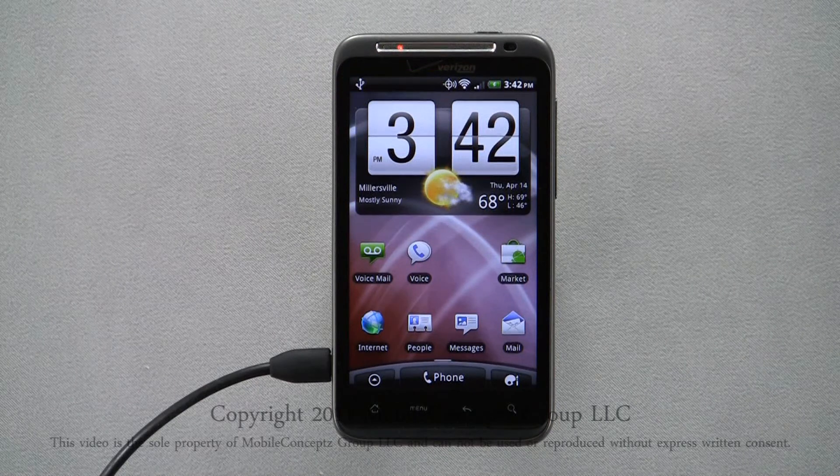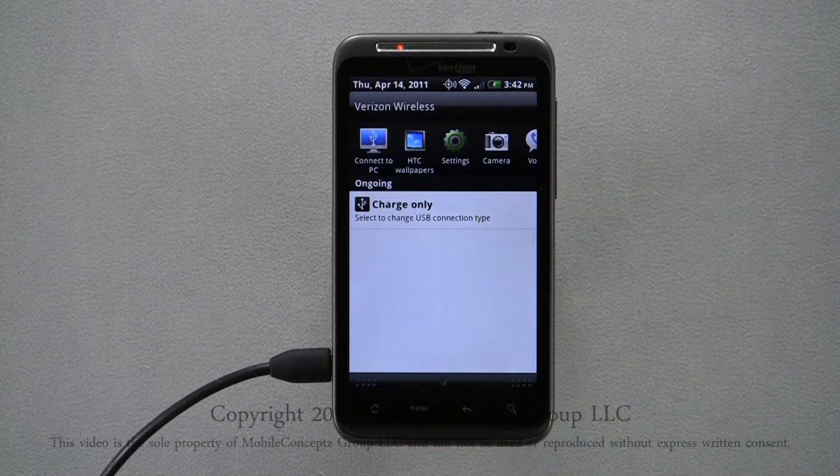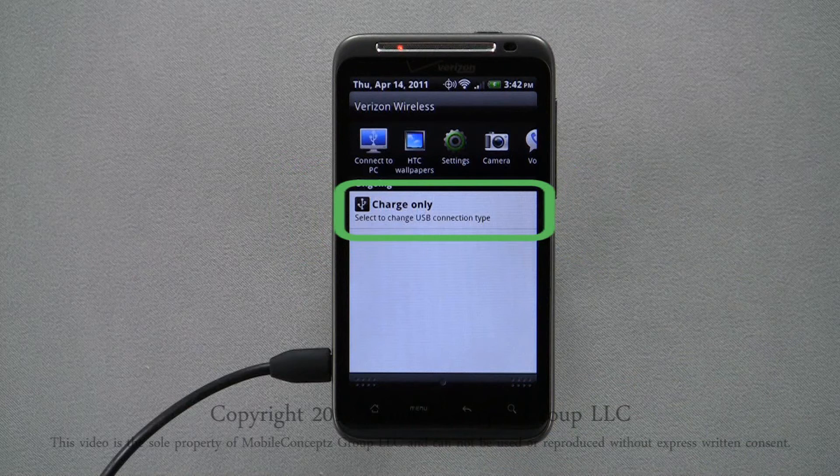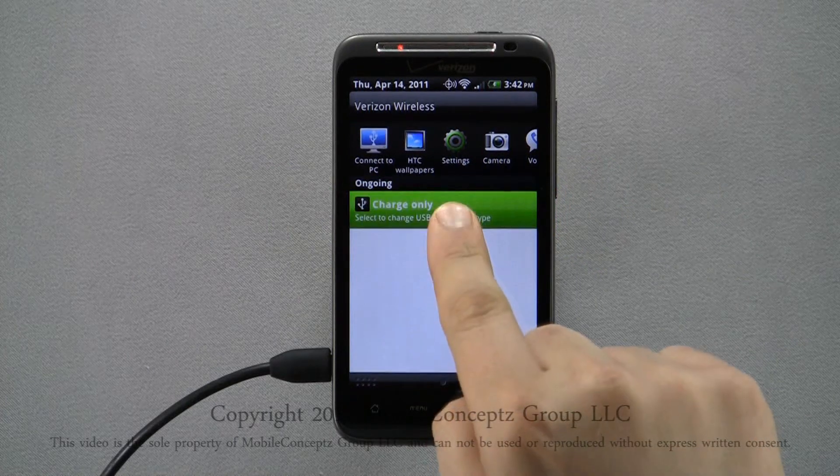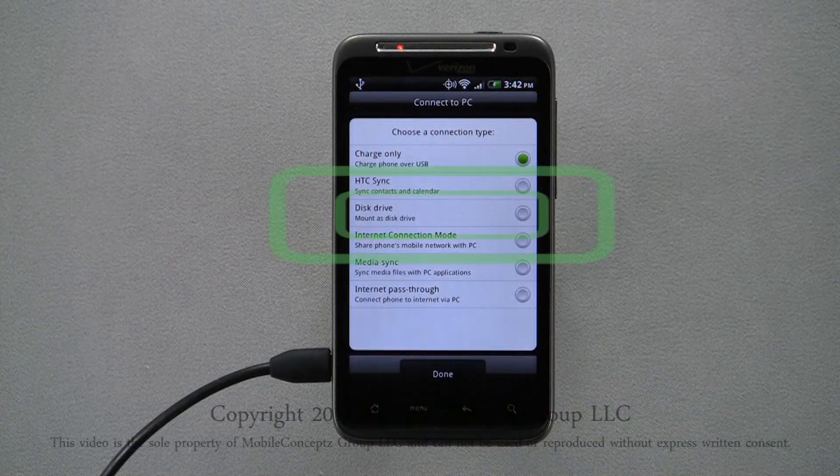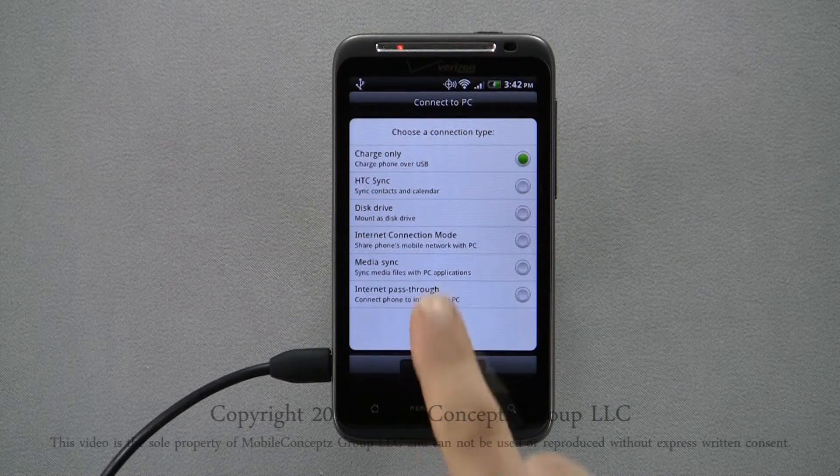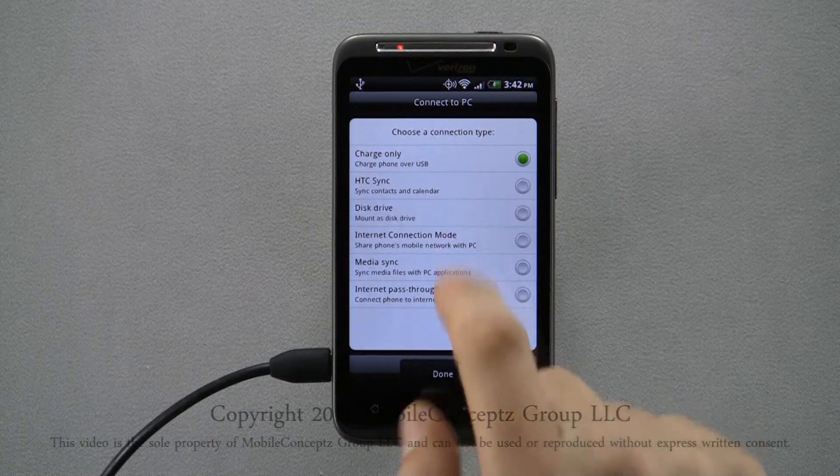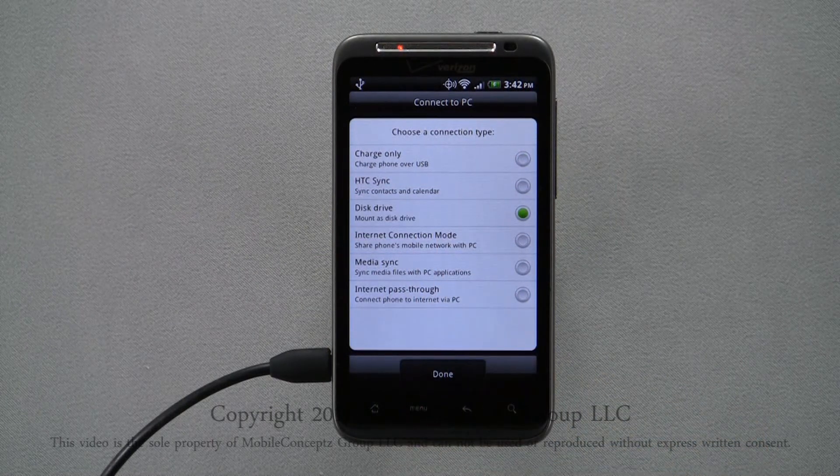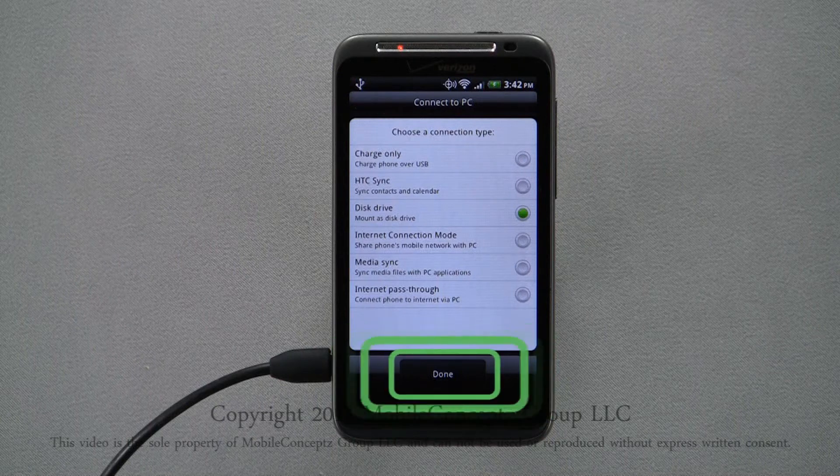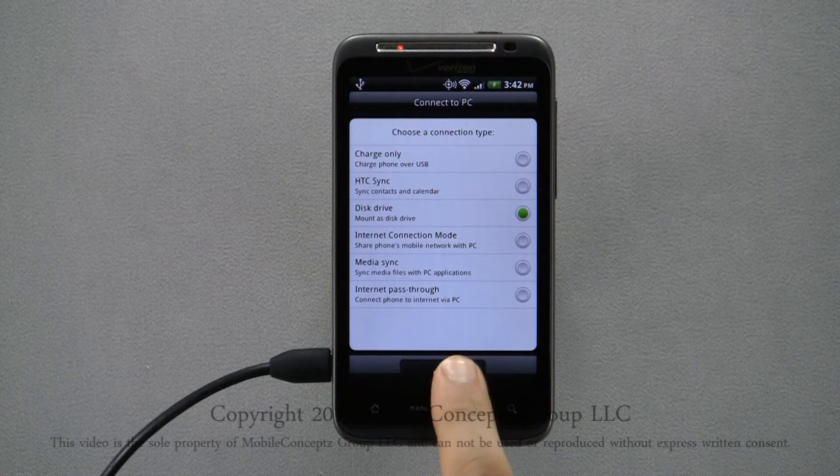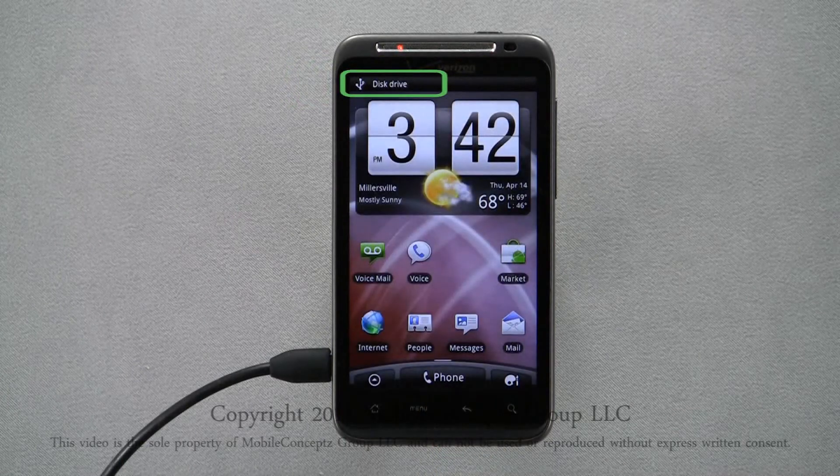Pulling down the bar and tapping on the USB connection option, you can easily change to another connection type. Selecting disk drive will connect the data stored on your phone to your computer just like a flash drive would. Once you've selected the connection type, tap done. Now the Thunderbolts memory is connected to the computer memory via USB.